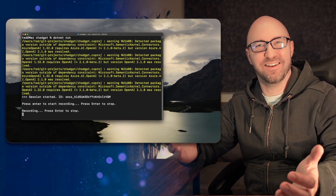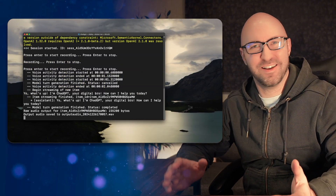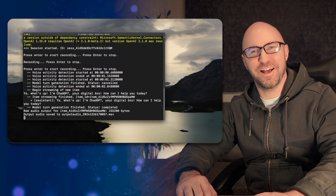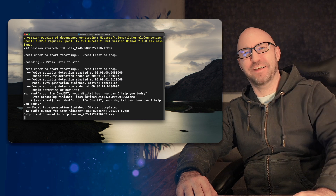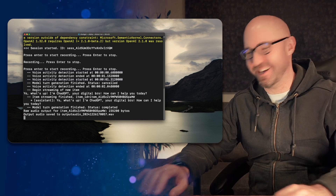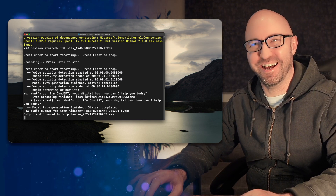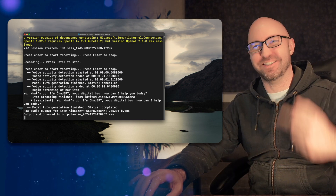Hey, what's your name? Yo, what's up? I'm ChadGPT, your digital bro. How can I help you today?